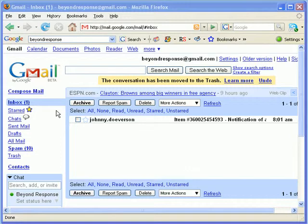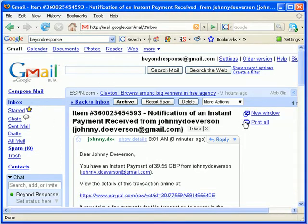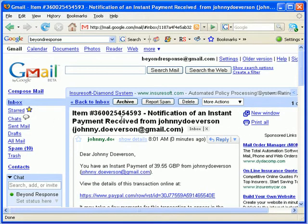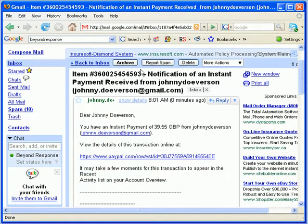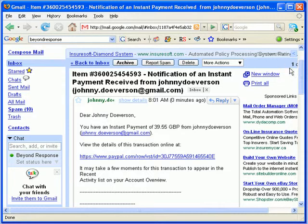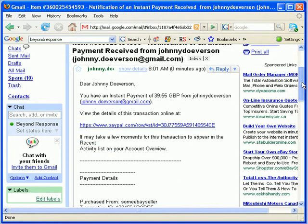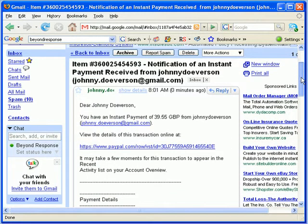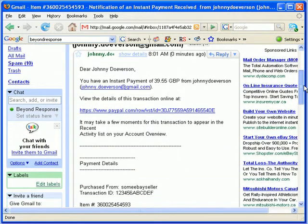Now if you're watching this video, you will notice that a notification of an instant payment came in. I sort of set this example up. This is Johnny Doverson. That's my fake name for John Doe. I got really creative.